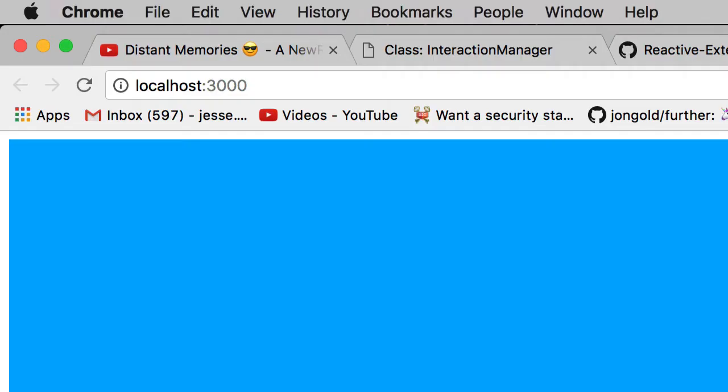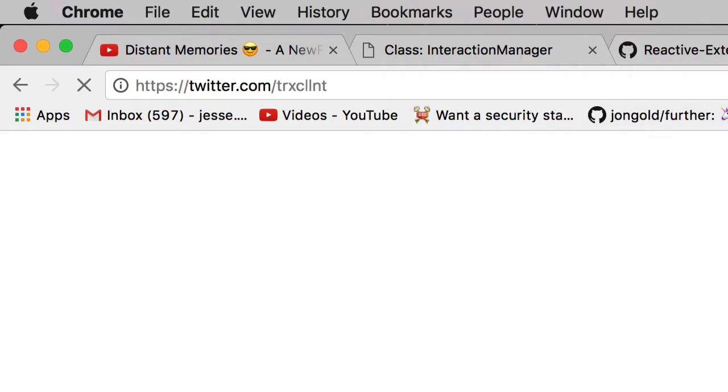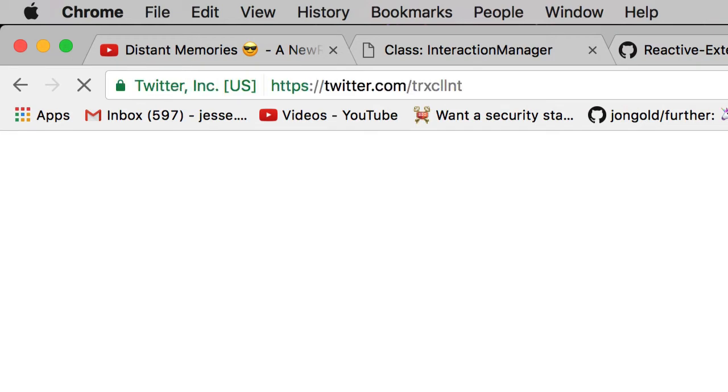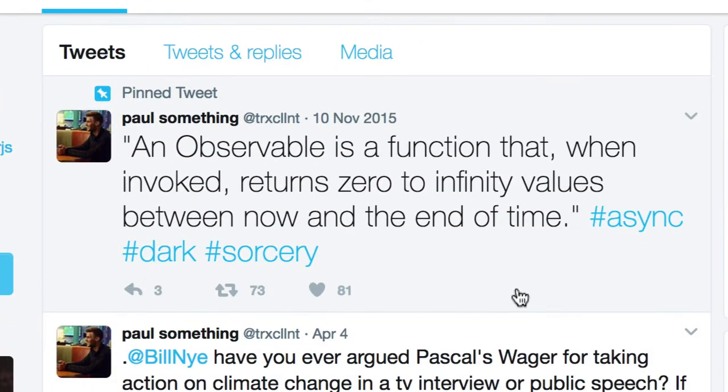I'll let my man Paul Taylor give the best definition on his Twitter. He actually pinned it up here at the top. He says, an observable is a function that, when invoked, returns zero to infinity values between now and the end of time.